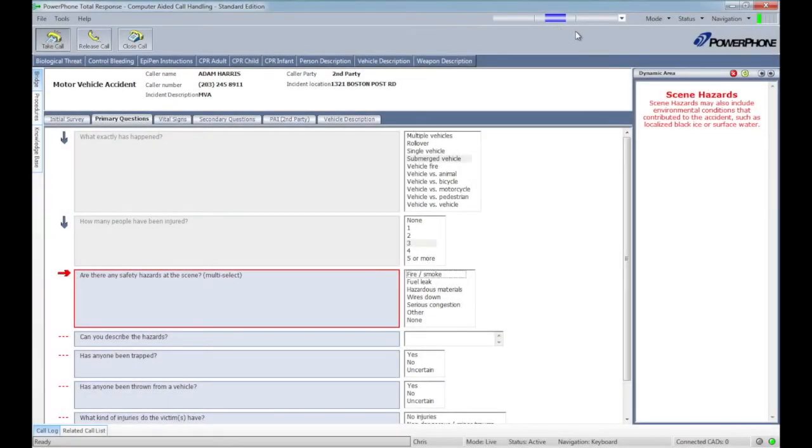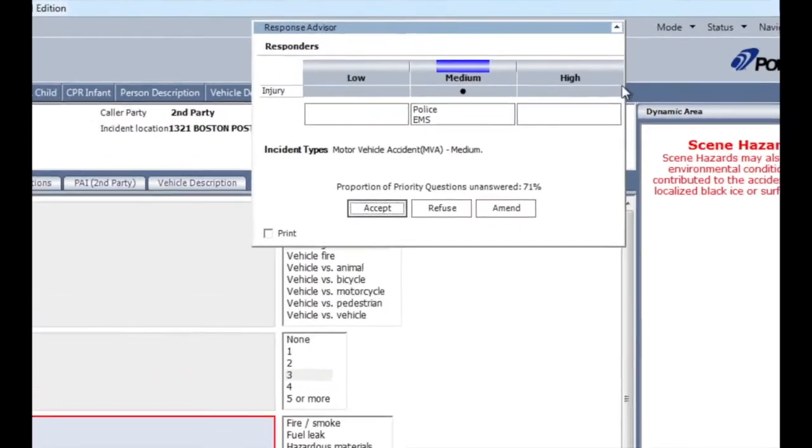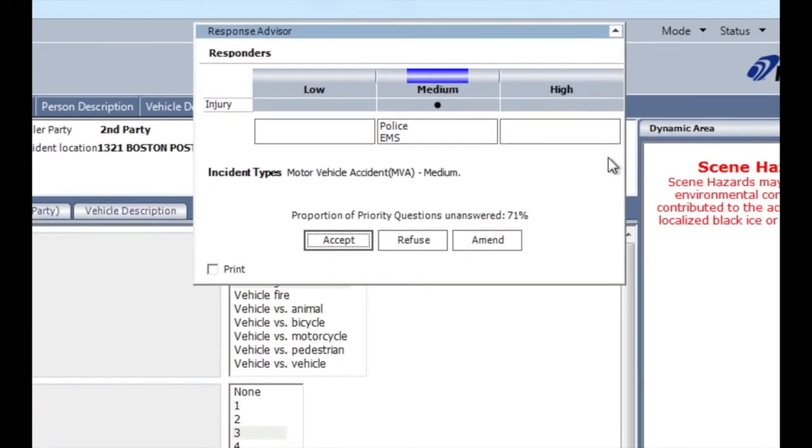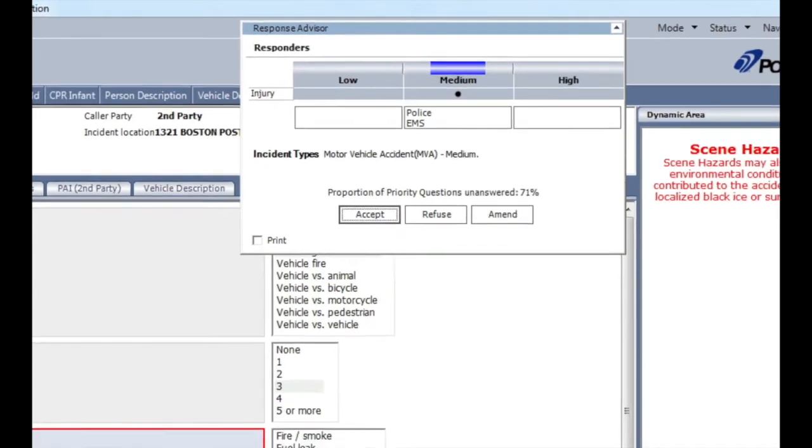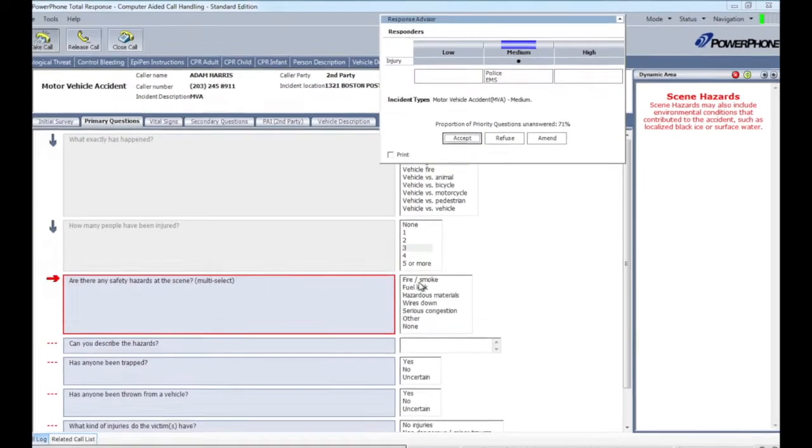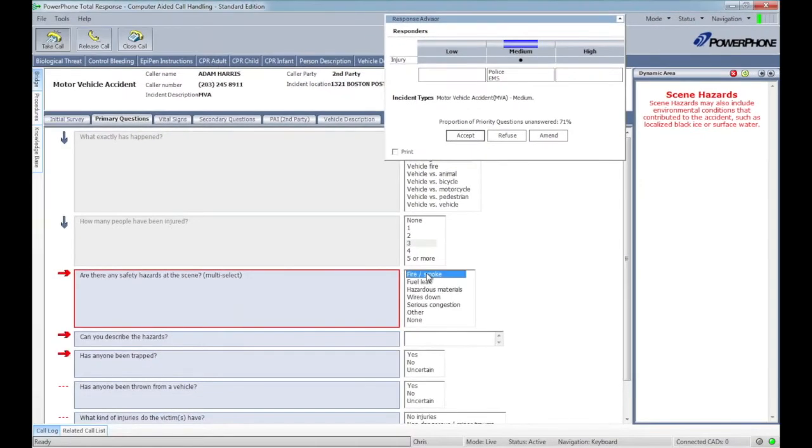When in doubt, send them out is no longer acceptable, and our patented Response Advisor will guide your call taker in making the appropriate dispatch decisions based on information gathered from the caller. Here, the system is recommending a police and medical response at a prompt level.